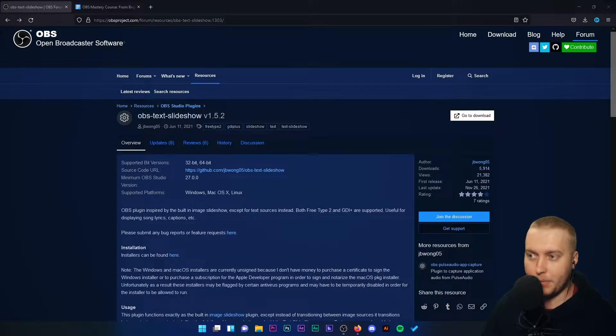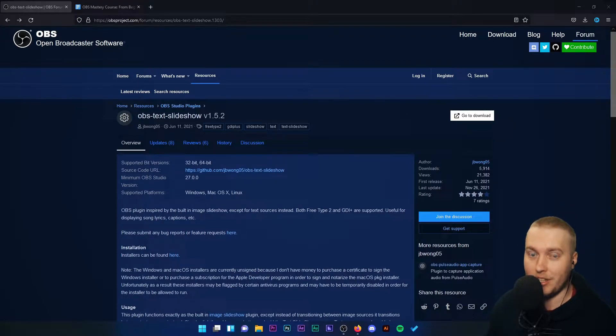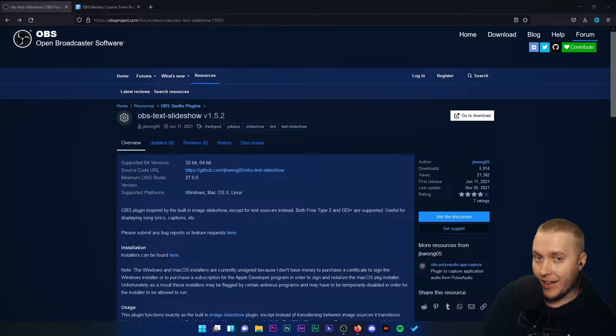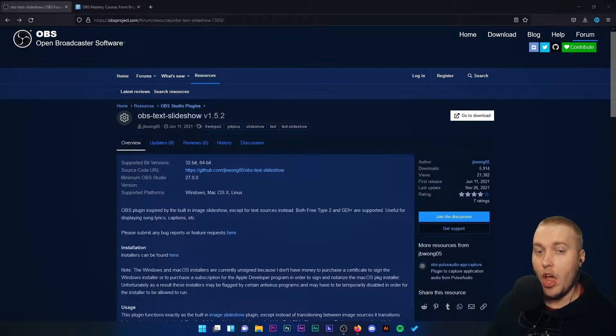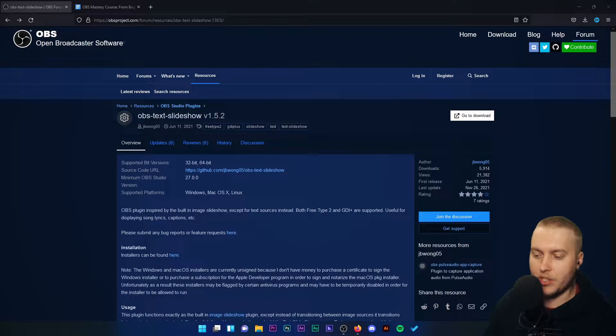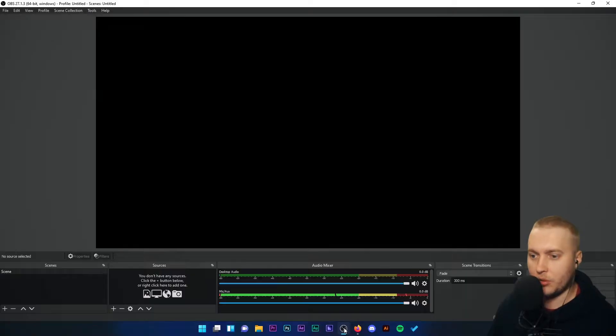And this particular plugin is a game changer for anybody who wants to be able to manipulate text on their stream without actually going to the source using hotkeys. And the best way to describe it is as such.